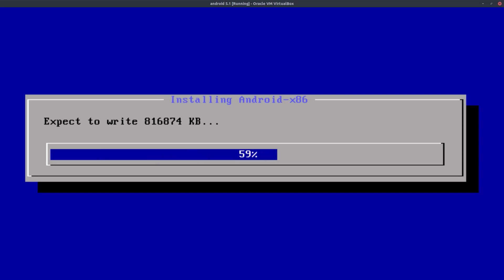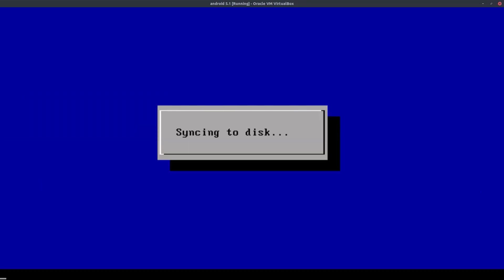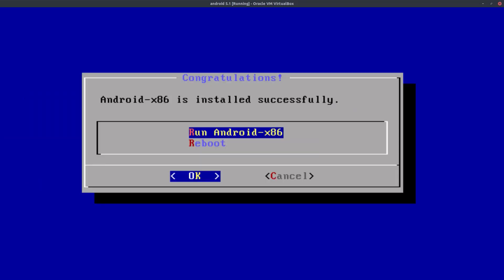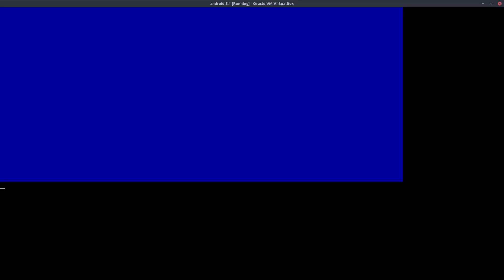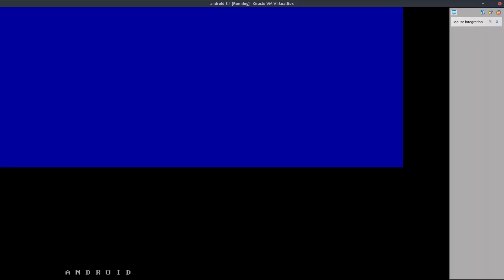Okay, now we are at this screen that says congratulations, Android x86 installed successfully. Now click on run, run Android x86, and press OK.